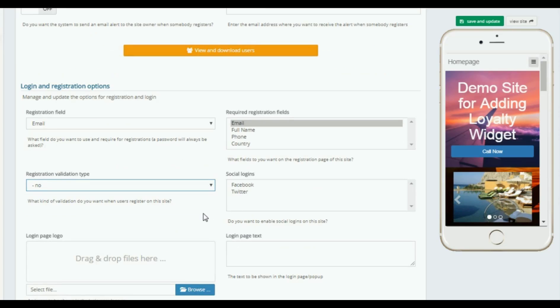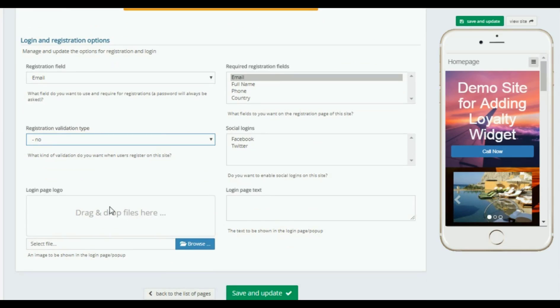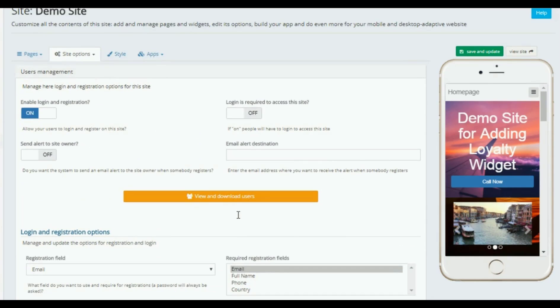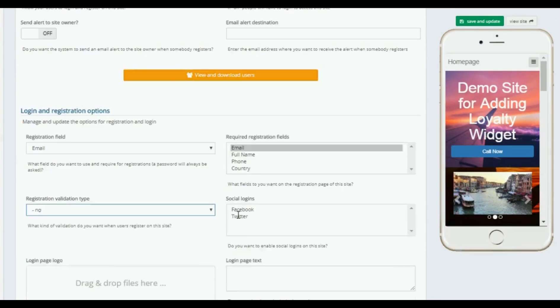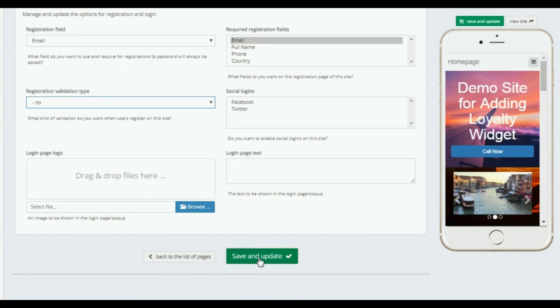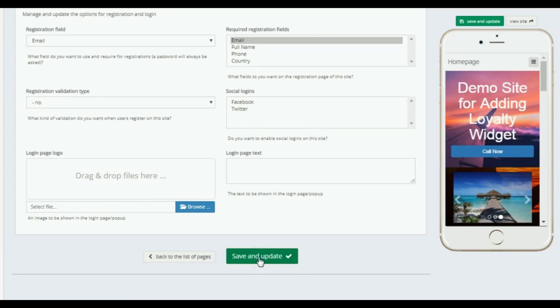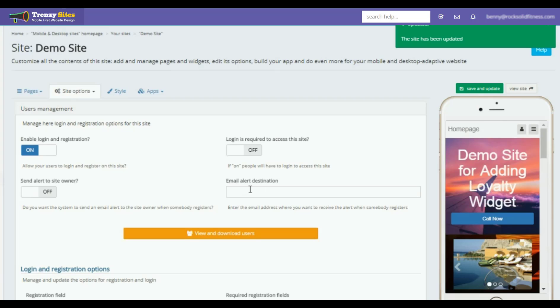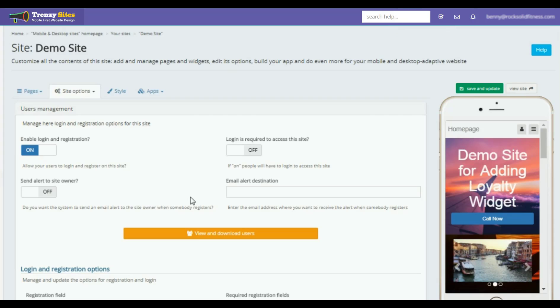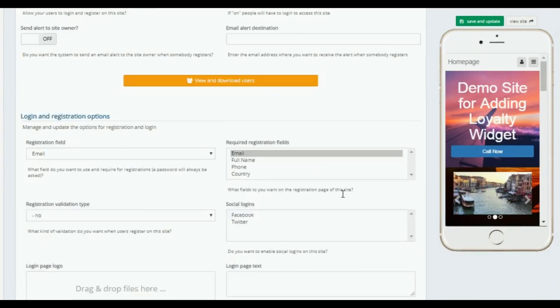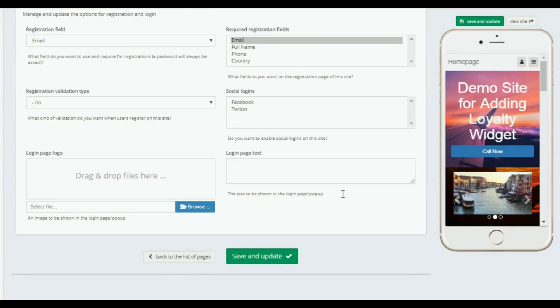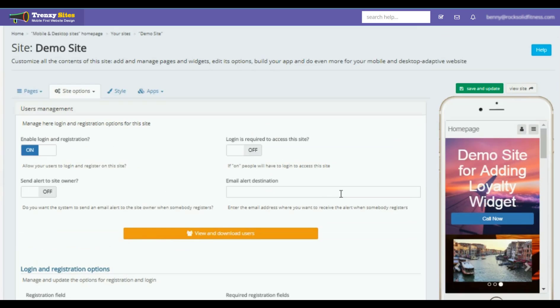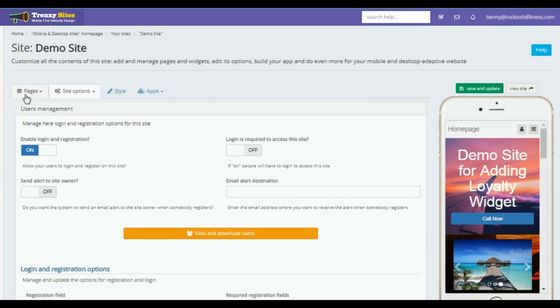You have a login page logo right here. We're just going to keep things simple, and this is where you would put your email in if you want it to notify you when anybody registers. We have done that. Back to our pages, back to the home.